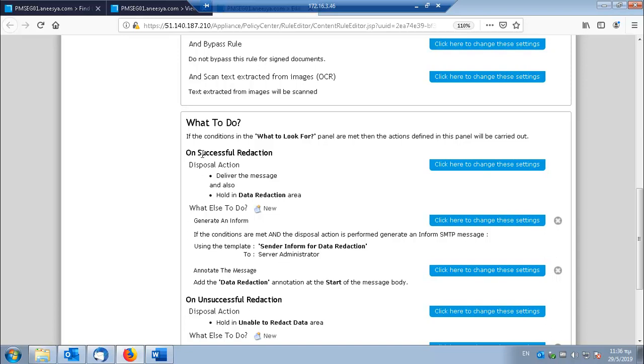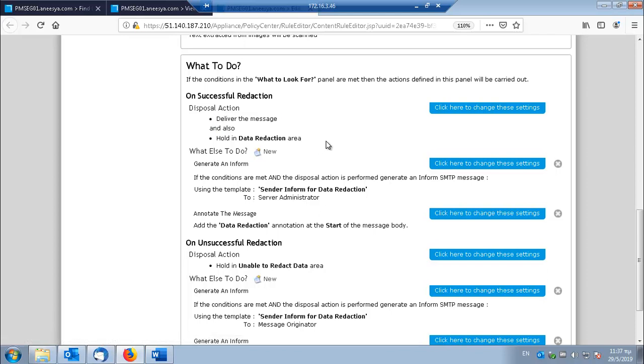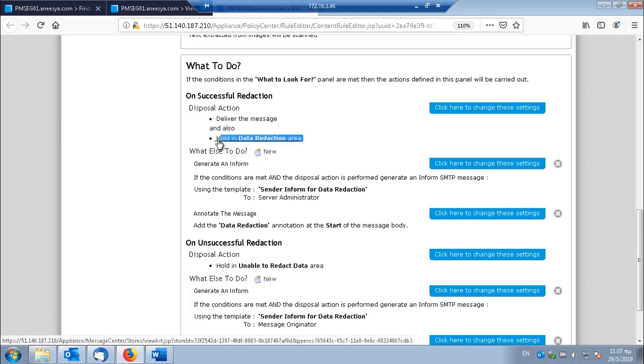So in case of successful removal of these terms, the message does not contain sensitive information anymore and therefore it can be delivered. But I'm also keeping a copy in the data reduction area.